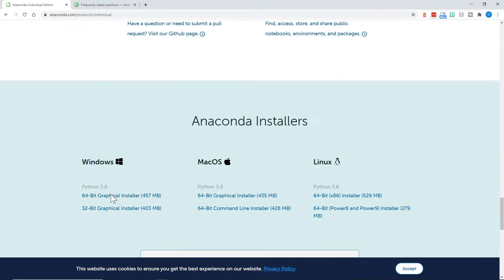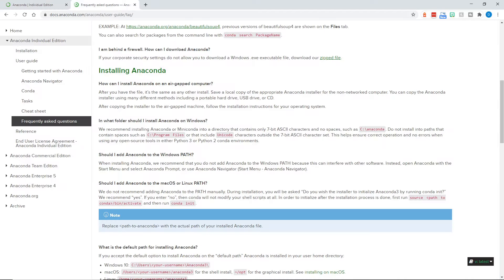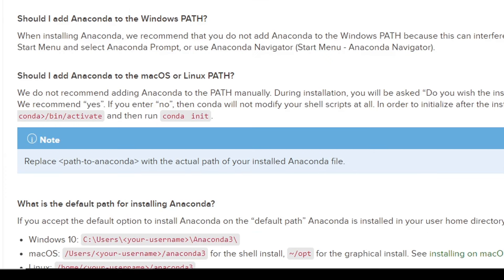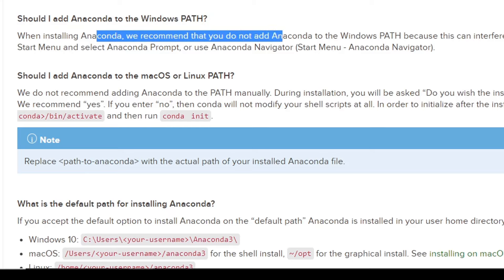Click download, and it will give us a choice of Windows, Mac, or Linux. Pick the one that's right for your machine. A quick note on the Frequently Asked Questions page: should I add anaconda to the Windows path? They recommend that you do not add anaconda to the Windows path. So when it gives you that option in the installer, do not do it.